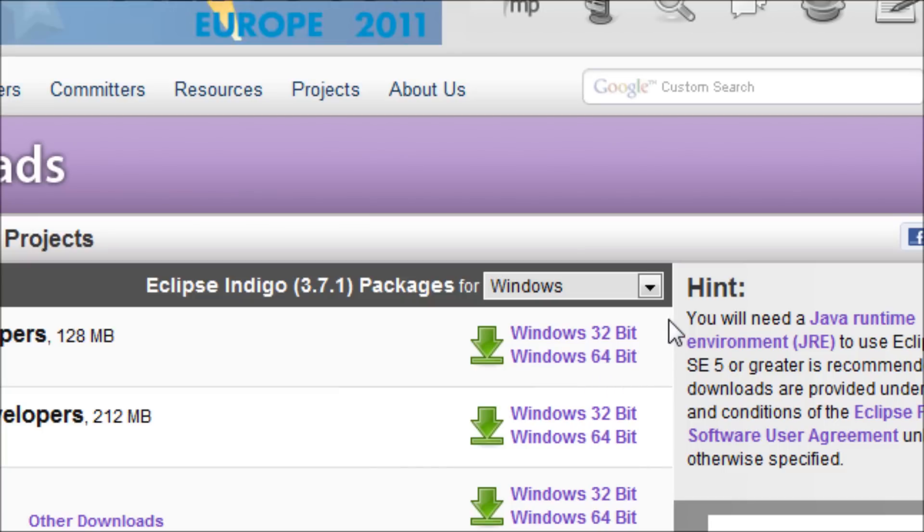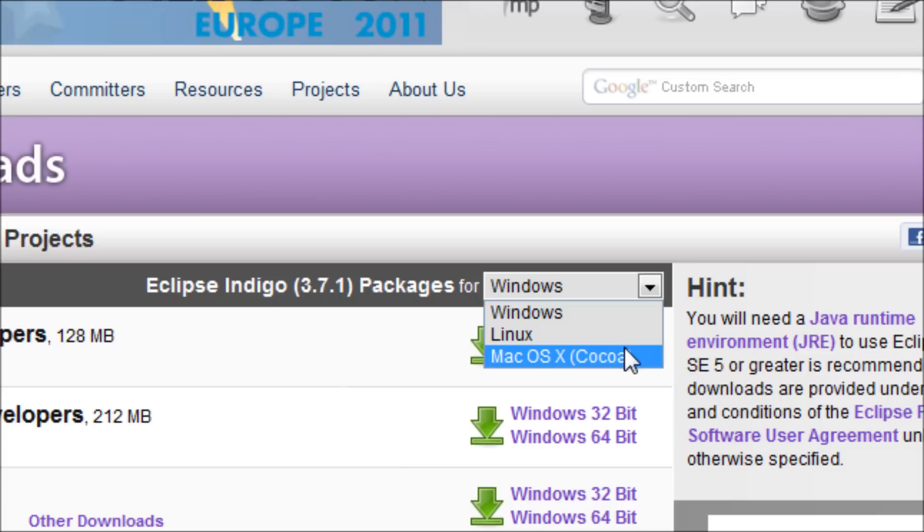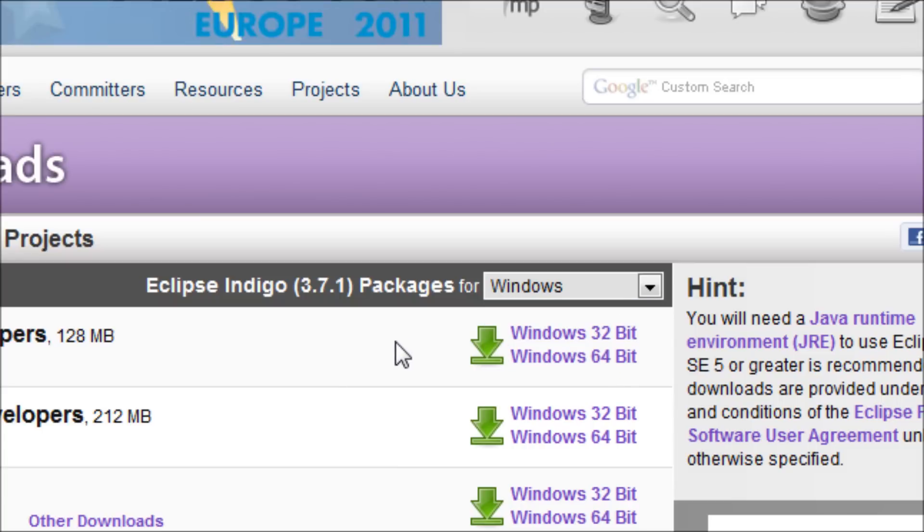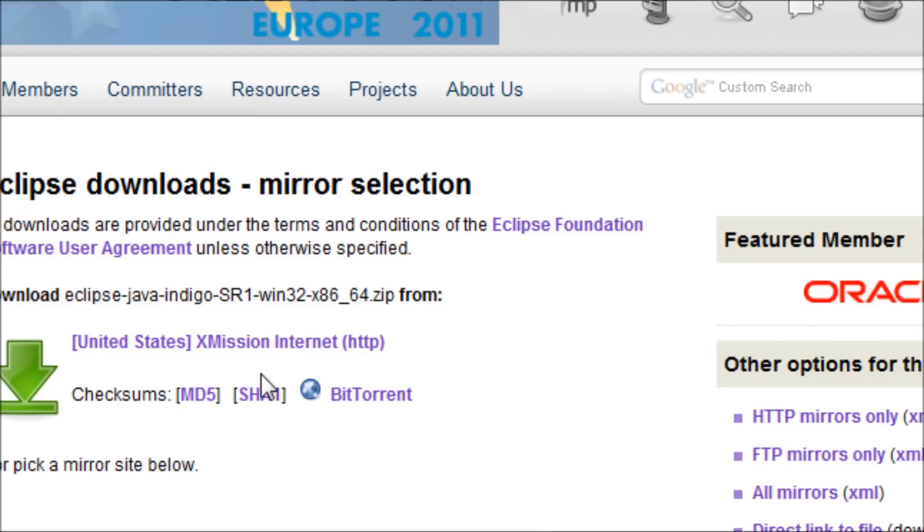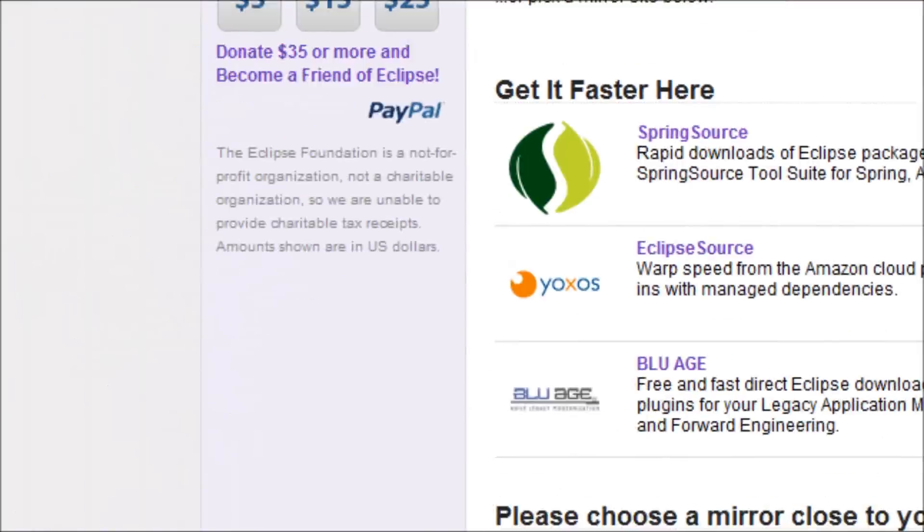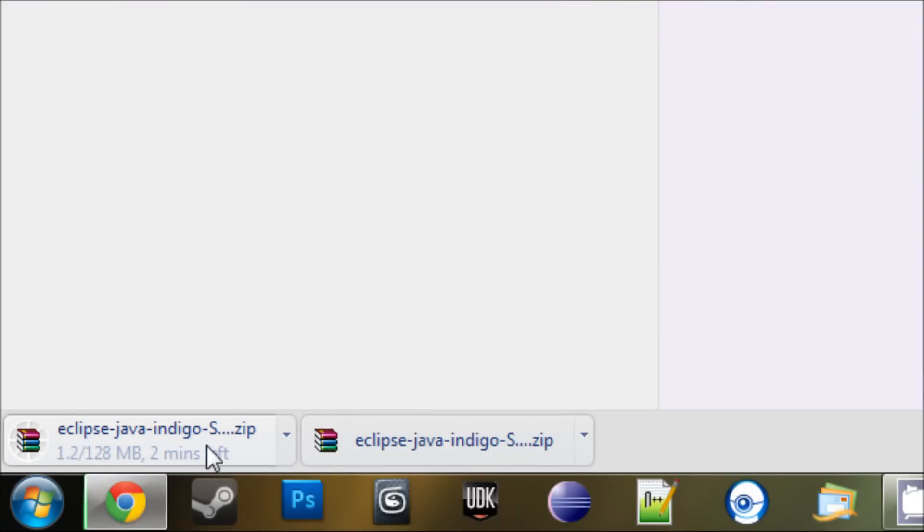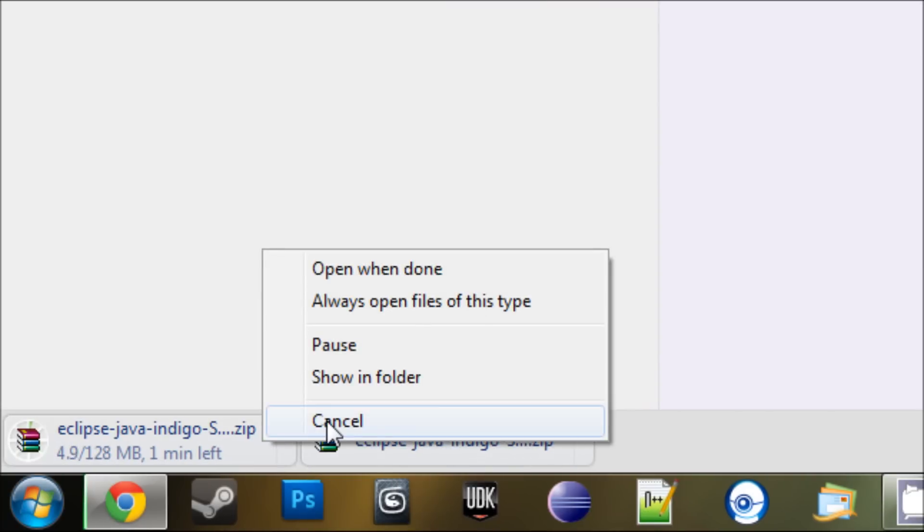But if you don't have Windows, then simply choose the other operating system. Since mine is Windows 64-bit, I'll choose the Windows 64-bit link right here. Then you should be on this page and you should click on this link wherever it pops up. You click on this link and then it should download. I already got it downloaded so I just X that out and cancel.